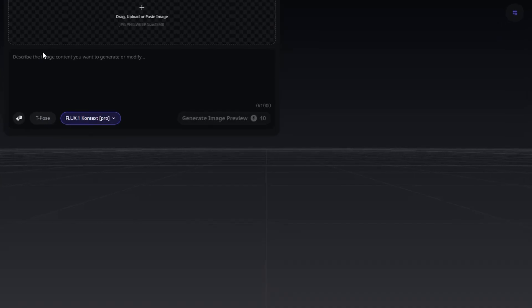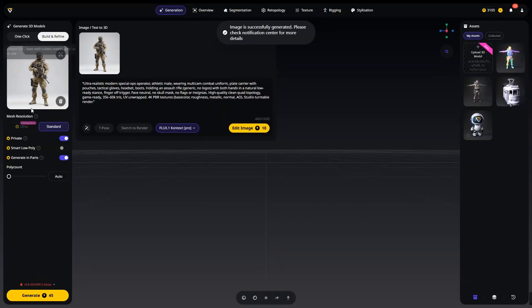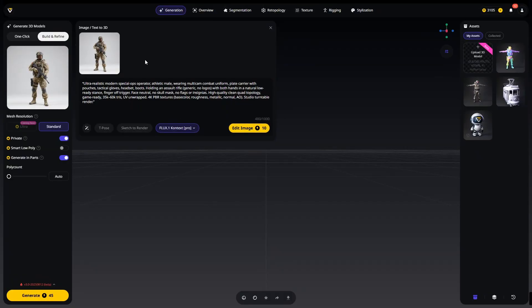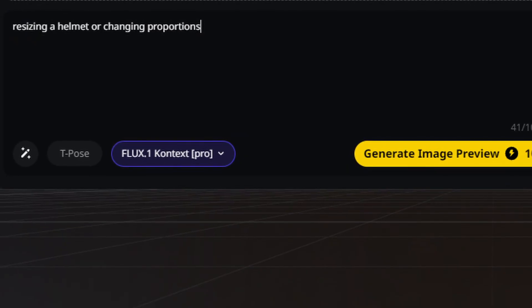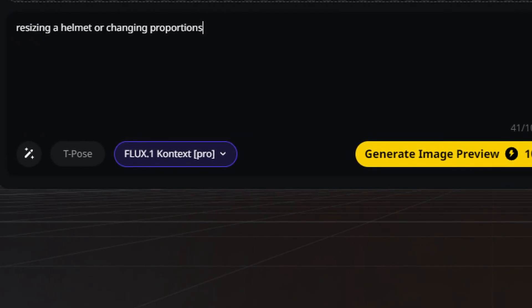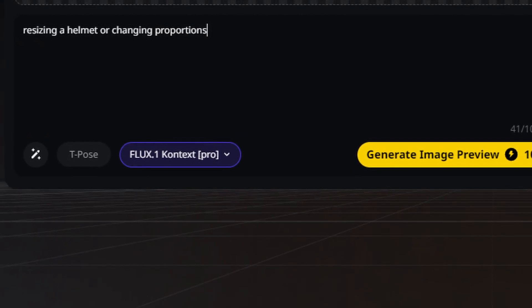Tripo Studio also includes a GPT-4 powered feature called edit with prompts. This allows you to edit a model just by typing instructions — for example, resizing a helmet or changing proportions without remodeling.